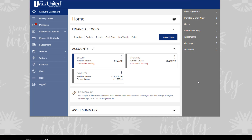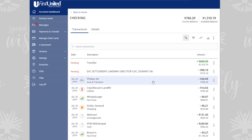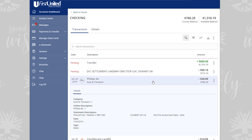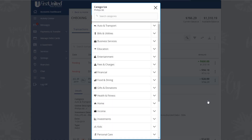To categorize or modify a transaction, go to the homepage and click or tap on an account to show the account details page. Click or tap a transaction to show the transaction summary. Then, click or tap on the Options icon to the right. Next, click or tap on Change Category. Finally, select a category to assign to the transaction.